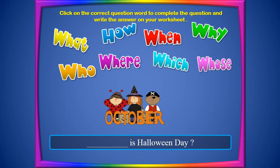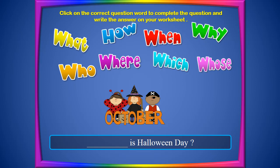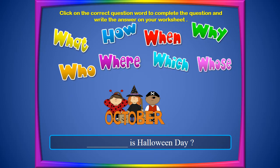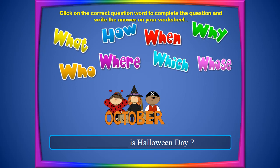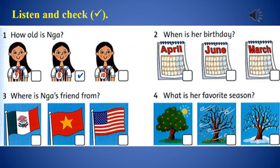The next one is about Halloween Day, the day of evil. The answer is October, so we can't use 'what' or 'where' — we should use 'when.' The question is: When is Halloween Day? It's on October 31st. That is the end of this game.